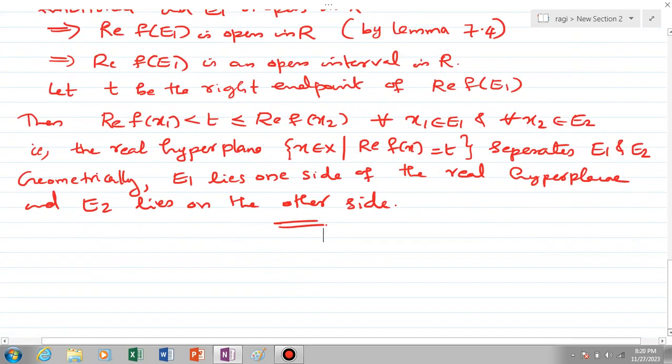This means the real hyperplane — the set of all x in X such that Re(f(x)) = t — separates E1 and E2. Geometrically, E1 lies on one side of the real hyperplane and E2 lies on the other side. This completes the proof of the Hahn-Banach Separation Theorem, which separates two disjoint non-empty convex subsets E1 and E2 where one is open. Thank you.